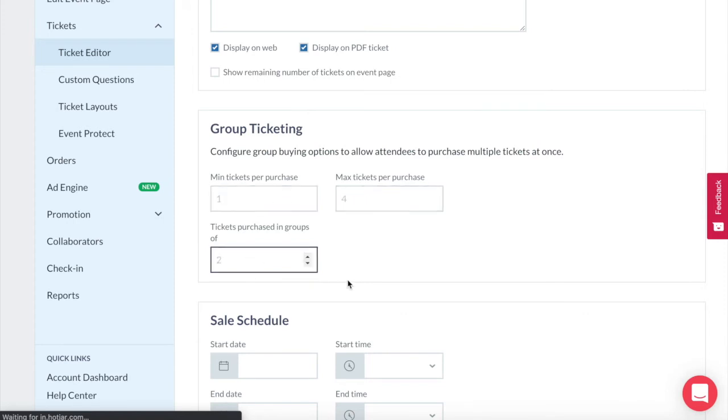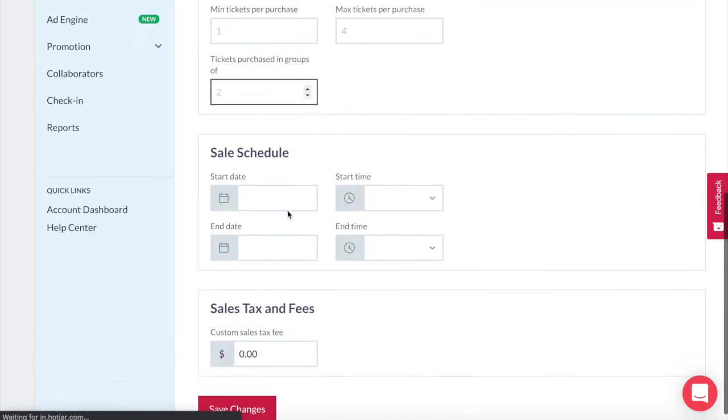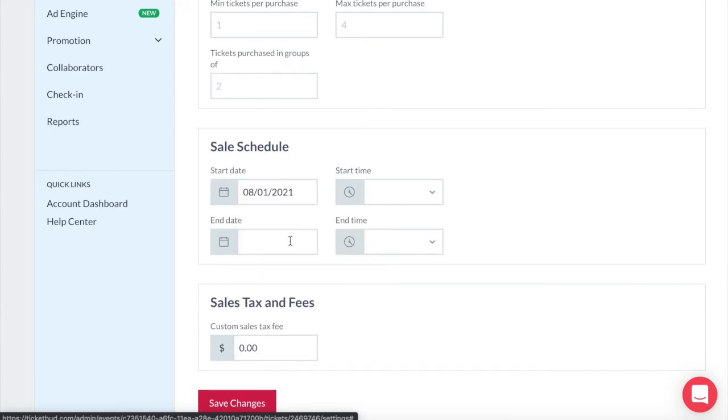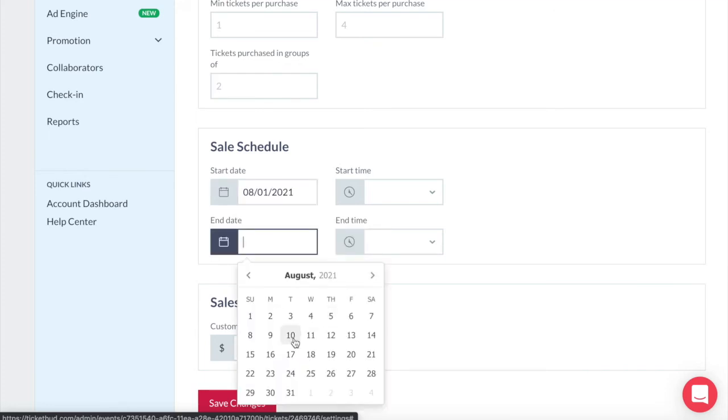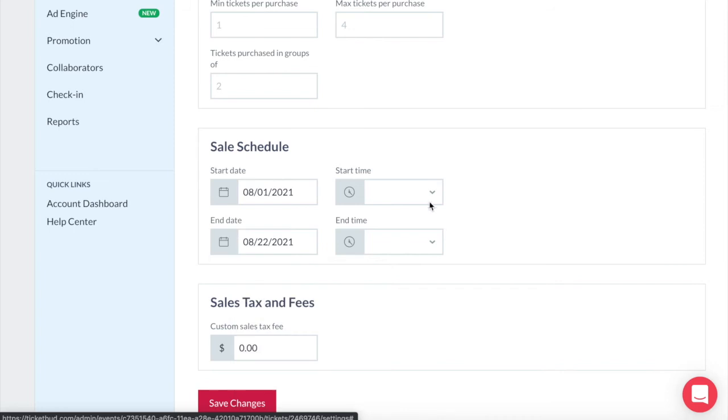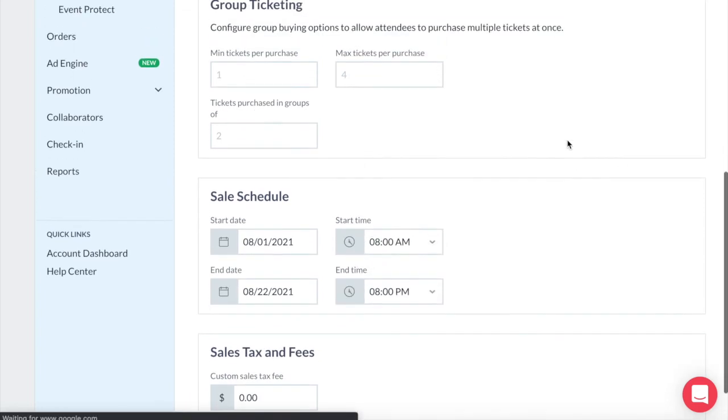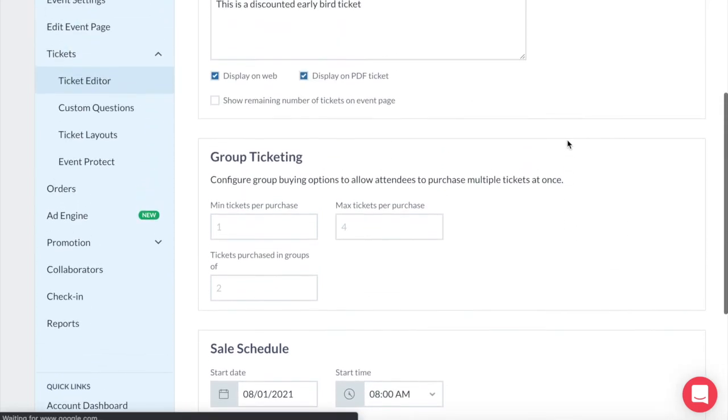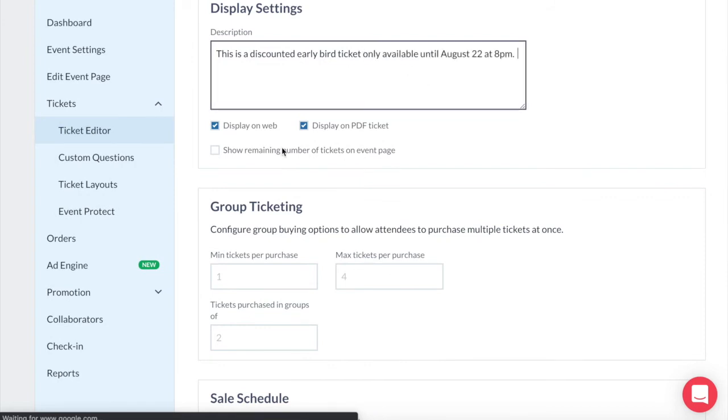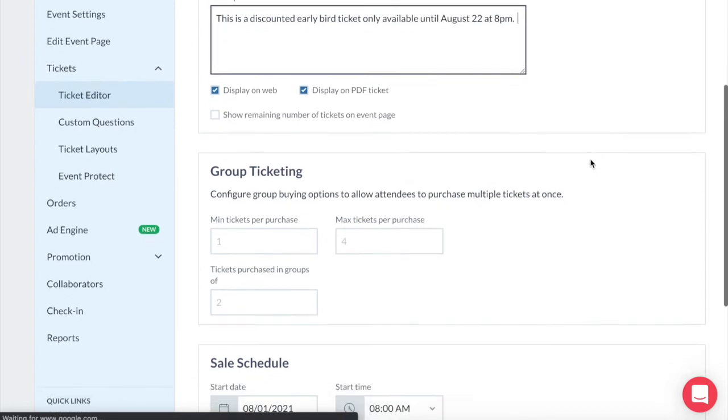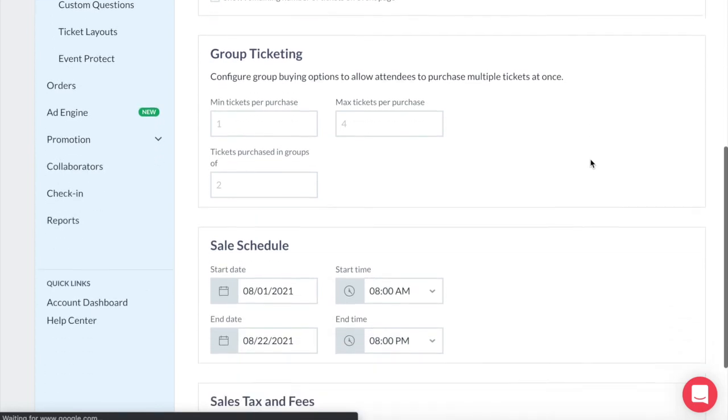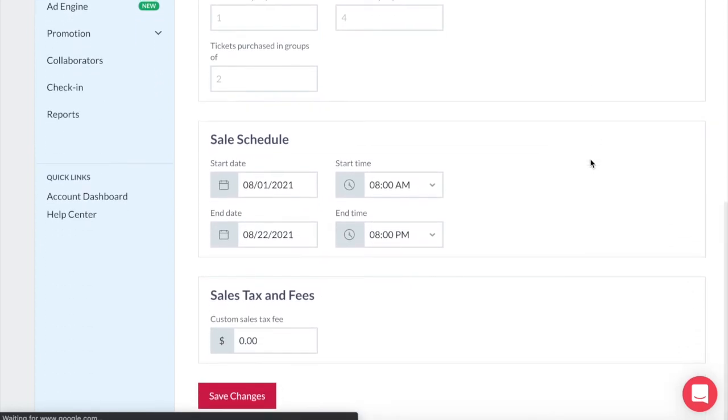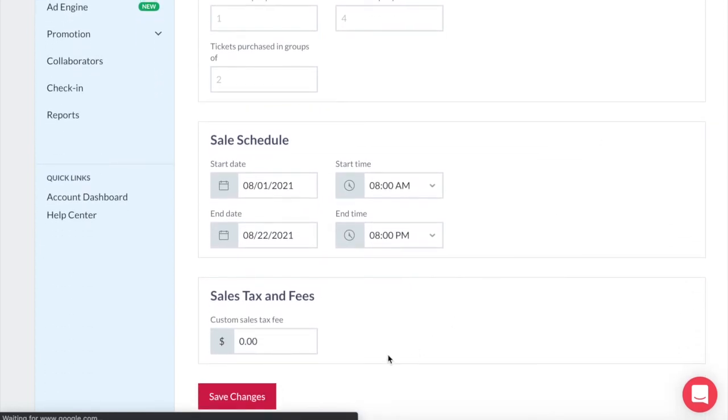So if our event is in October we might start our early bird sale in the beginning of August at 8am and let it run for three weeks so that would finish on the 22nd. We could even add this in our description back up here. This is a discounted early bird ticket only available until August 22nd at 8pm. That way everyone knows how long this is going to be available. Here in settings you can also add sales tax and any additional custom fees you wish to include on this ticket type then save changes.